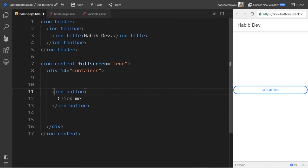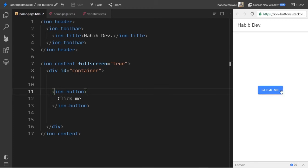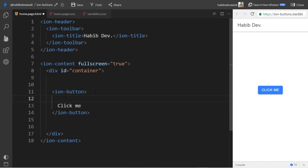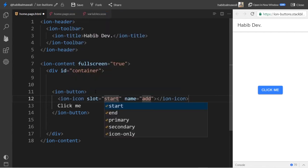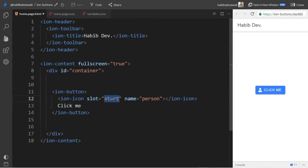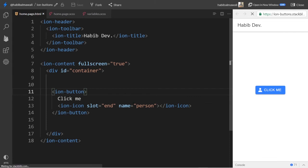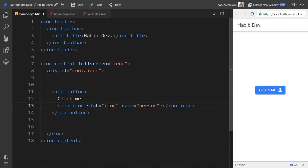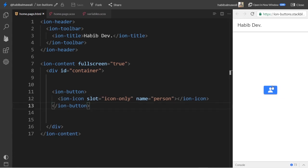Now let's see how we can use icons inside a button. We can place the icon on the left, on the right, or use icon only. To use a left icon, add the ion-icon element and set the slot to 'start', then specify the icon name. This gives left-aligned icon. To move it to the right, change the slot to 'end' — the icon will appear on the right. For icon only, set the slot to 'icon-only' and remove the button text.